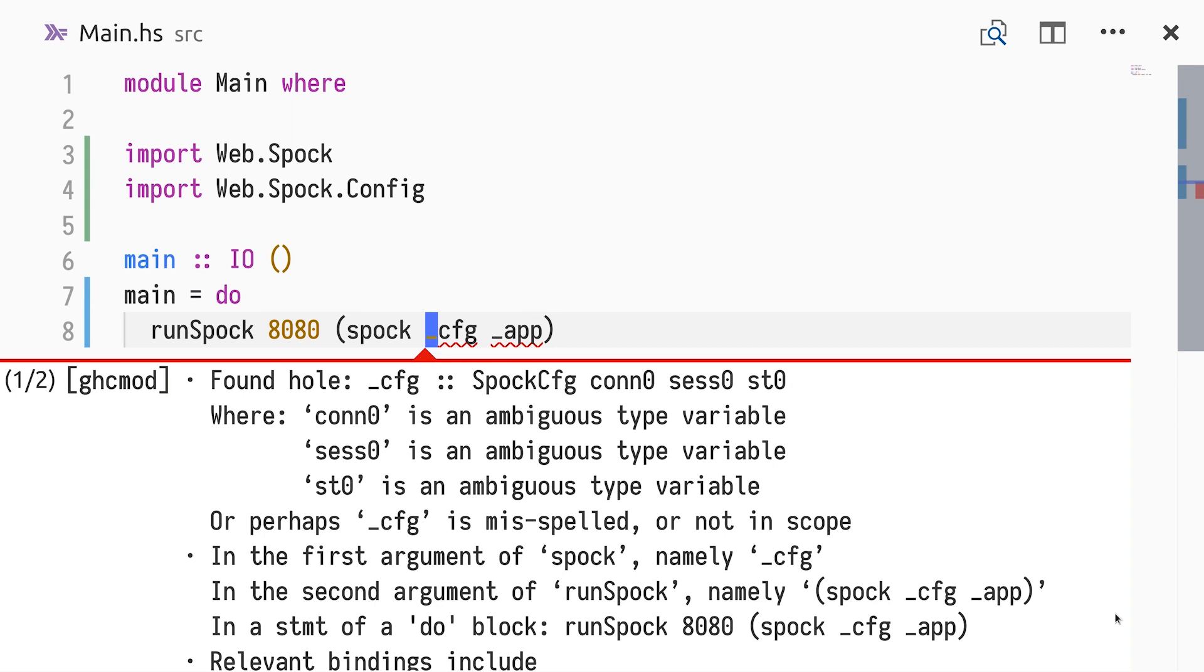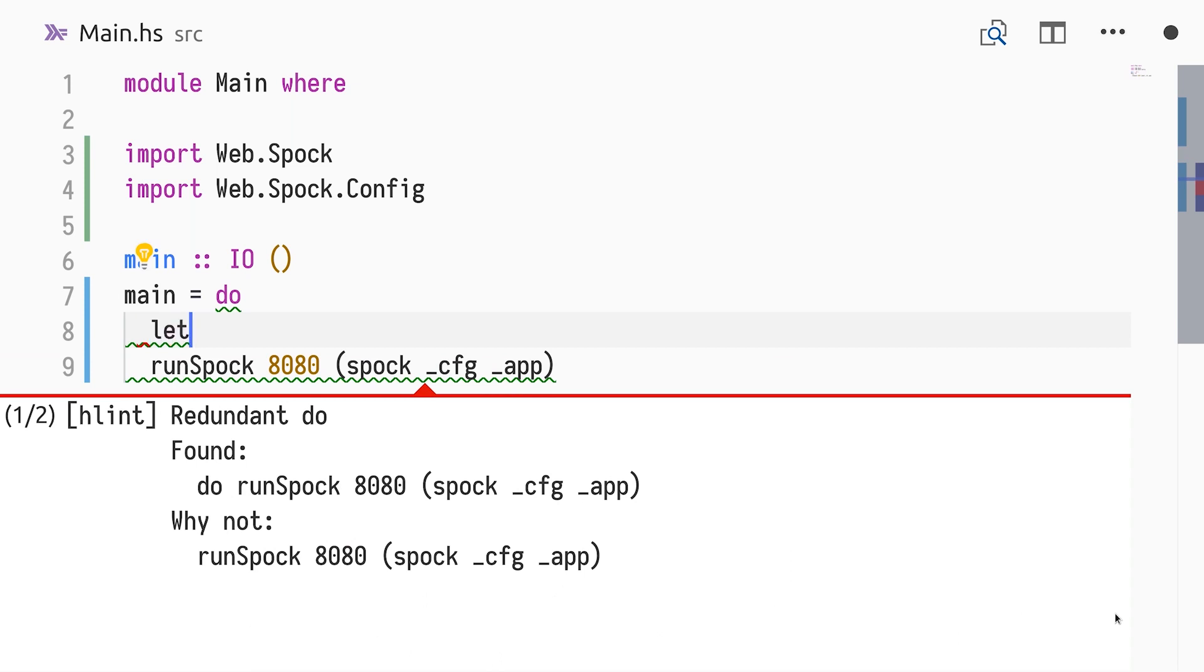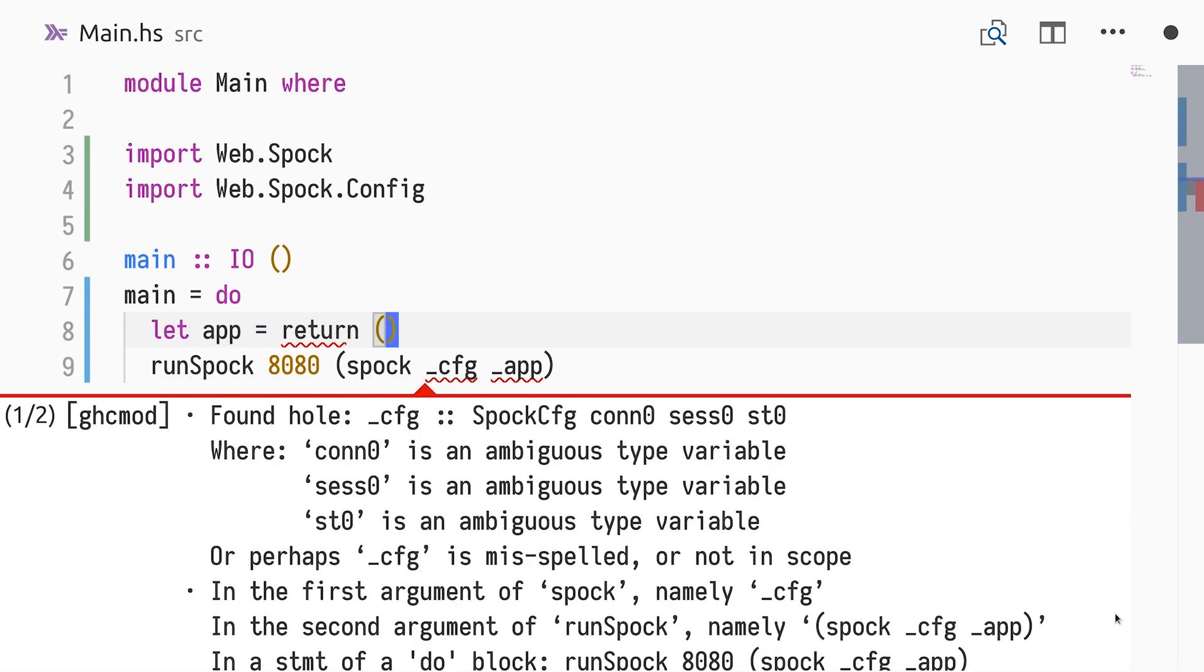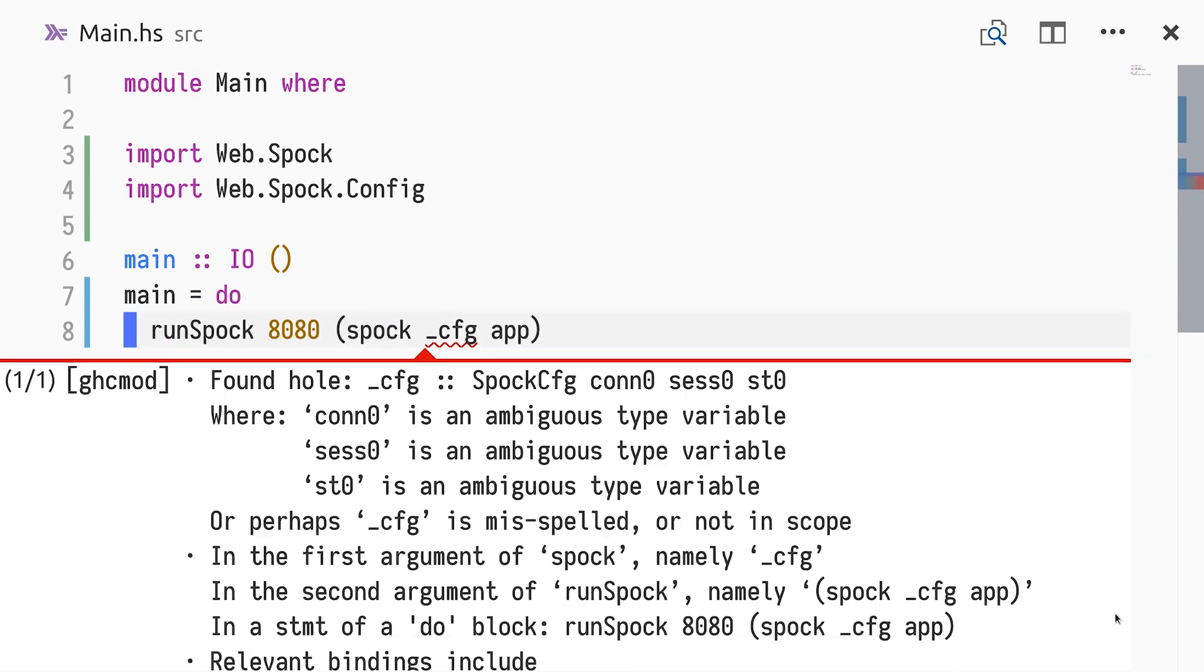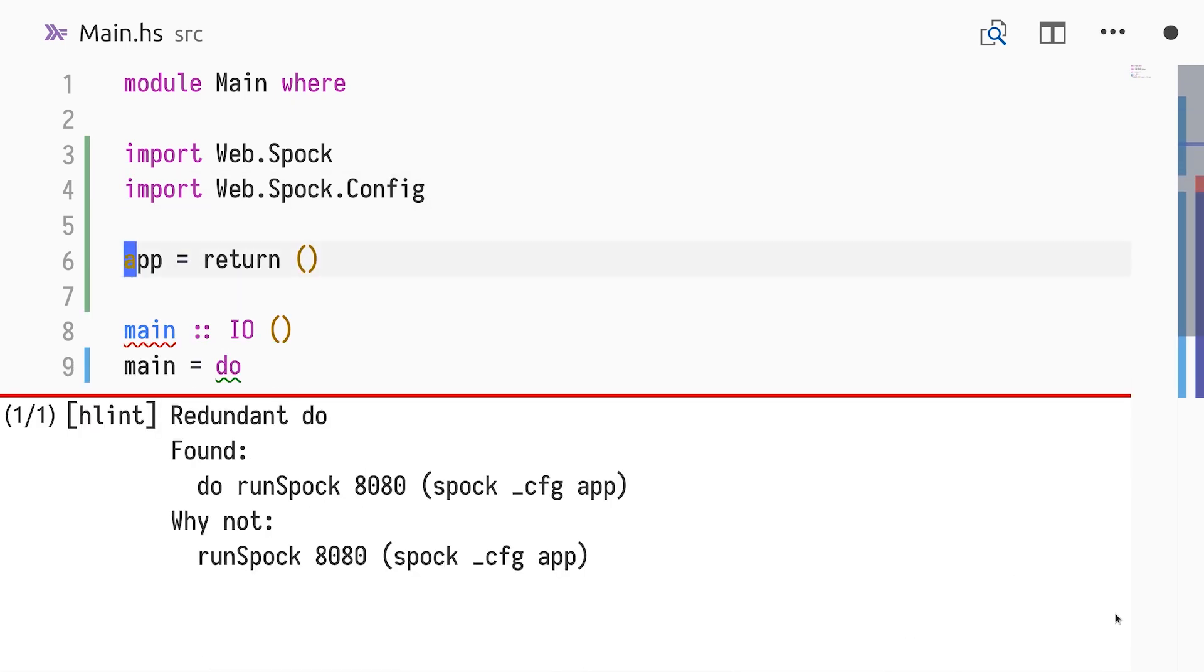There is a connection between the type parameters of SpockM and SpockConfig. We begin by defining app locally, not doing any routing, only returning UNIT. This works, but the type variables are still ambiguous for the configuration. If we move the definition of app to the top level and give it an explicit type signature, we can pin down those types.